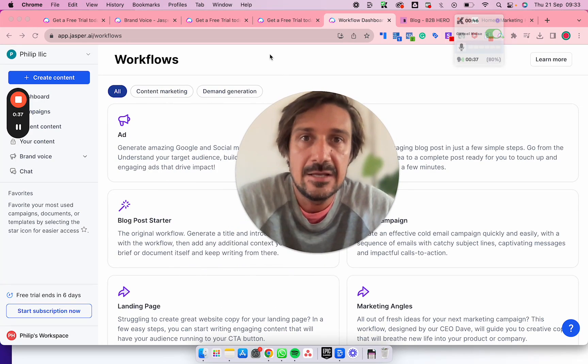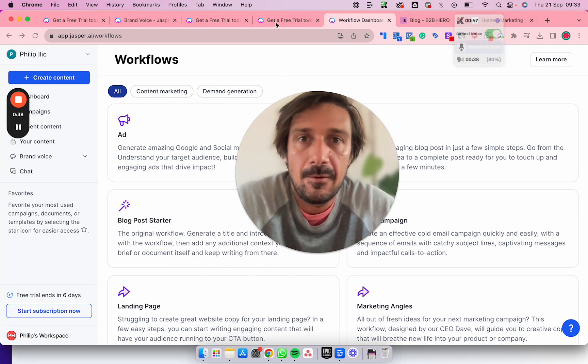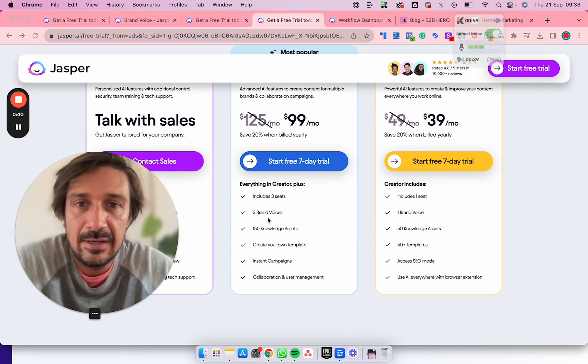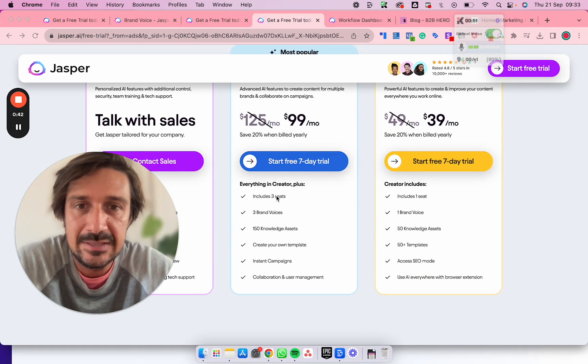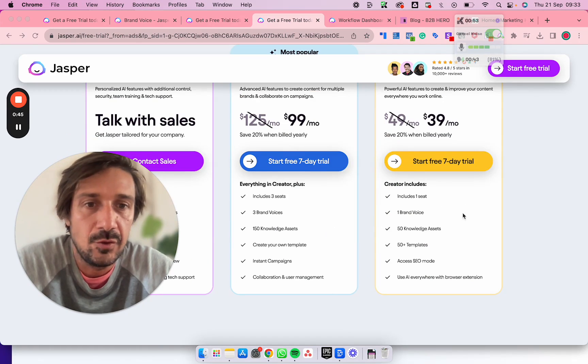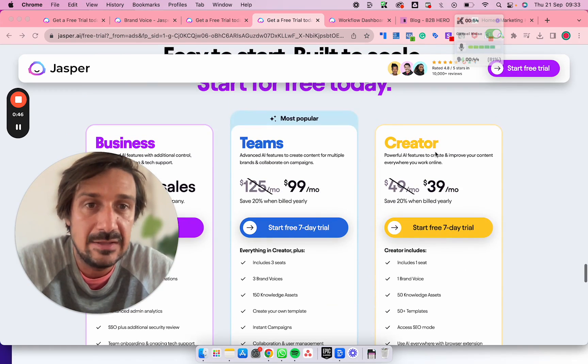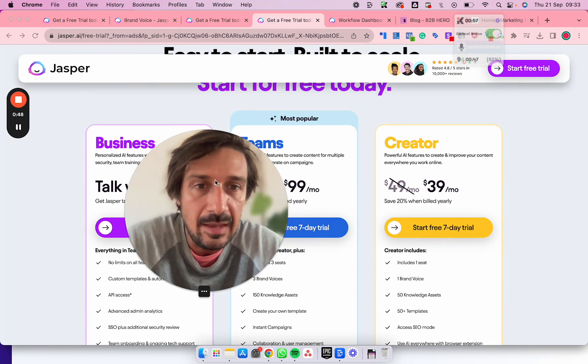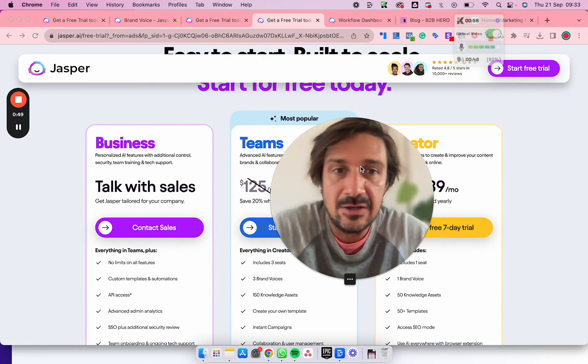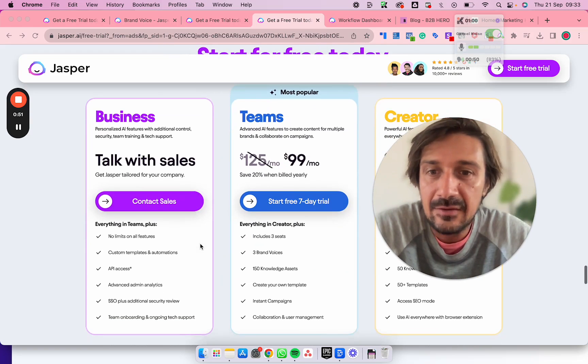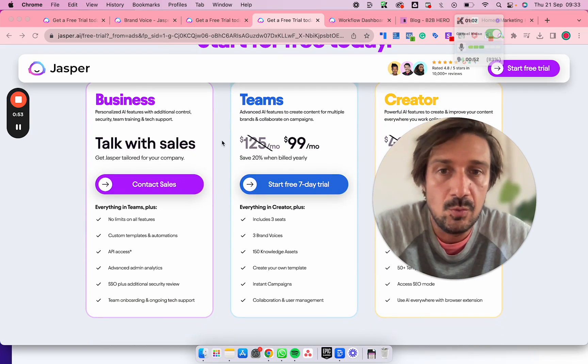The pricing is really good as well. You've got $99 for a team of three, or just for the creator it's $39 a month. The final one is if you would like to sign up, I probably have a link in the description below.